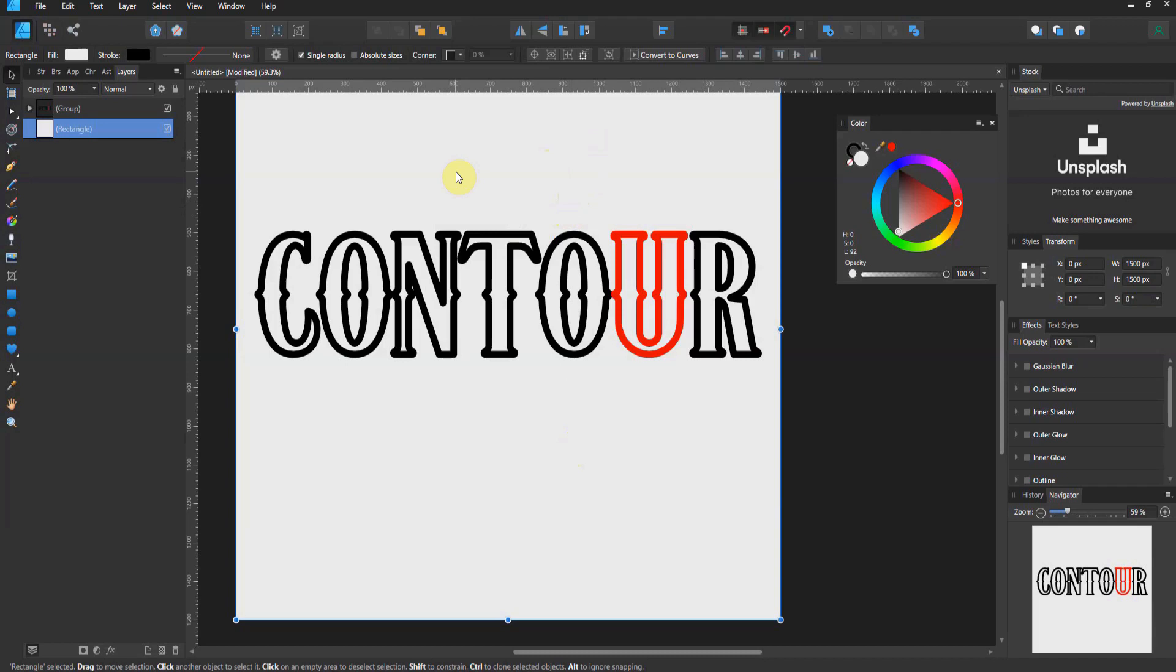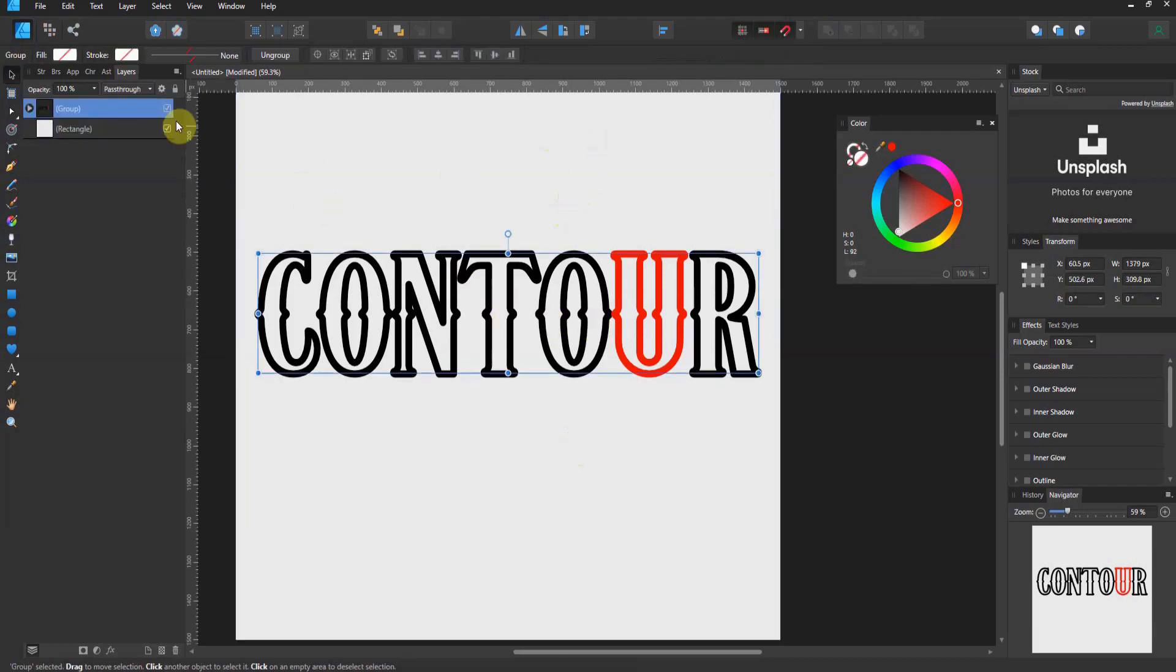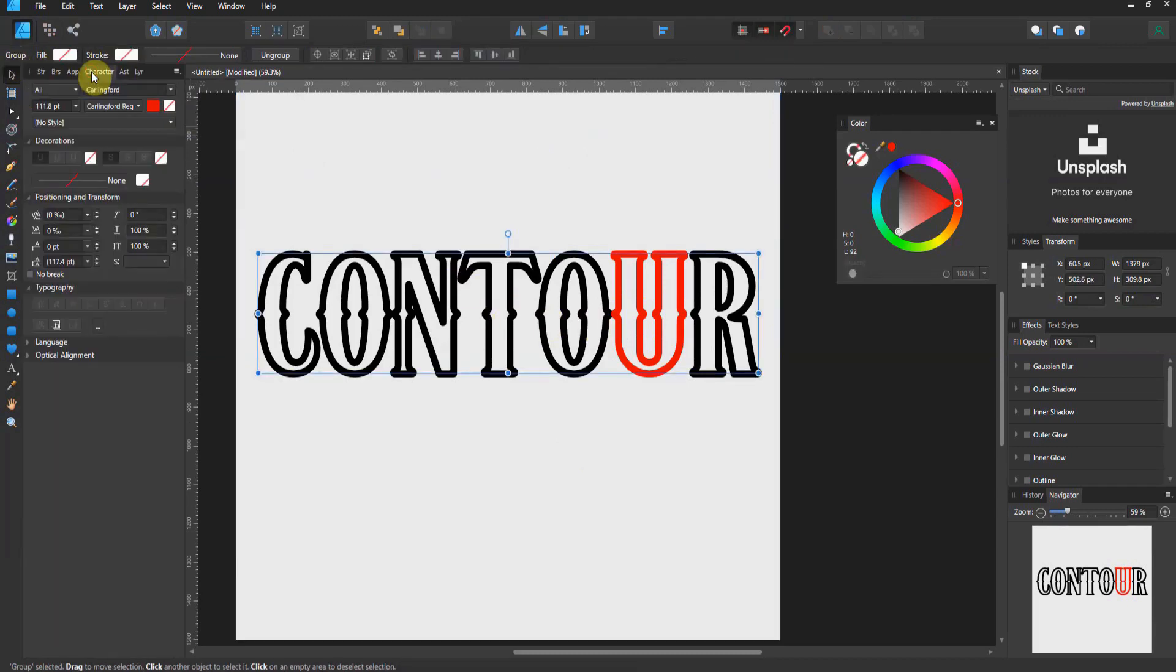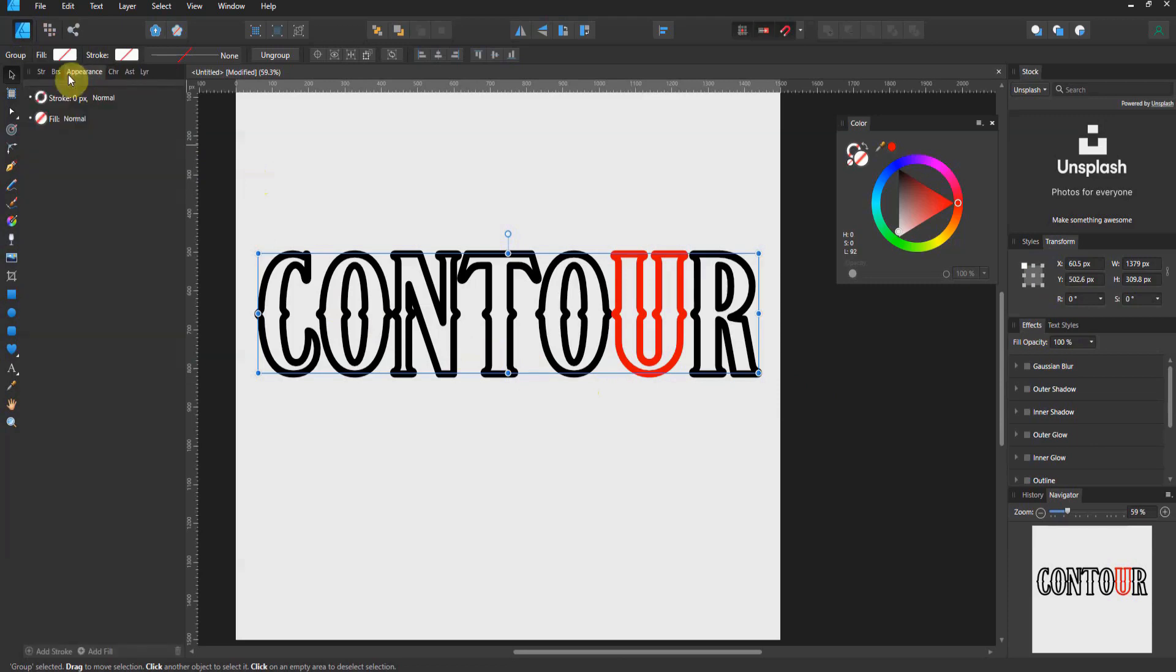When you do certain types of work, as you folks know, you use certain studio panels. As an example, over the years I tend to keep my layers panel on my left-hand side, front and center. If I'm doing text work like this, I'll have my character panel out and usually my paragraph panel if I'm doing more than one line. As you do different types of work, you're going to want different types of layouts.